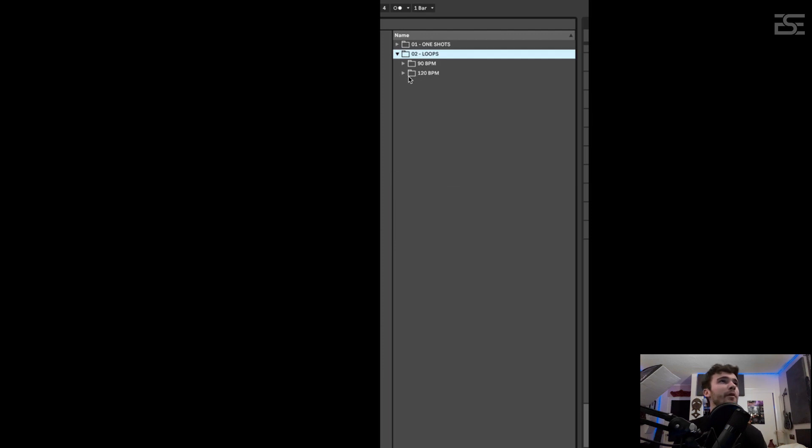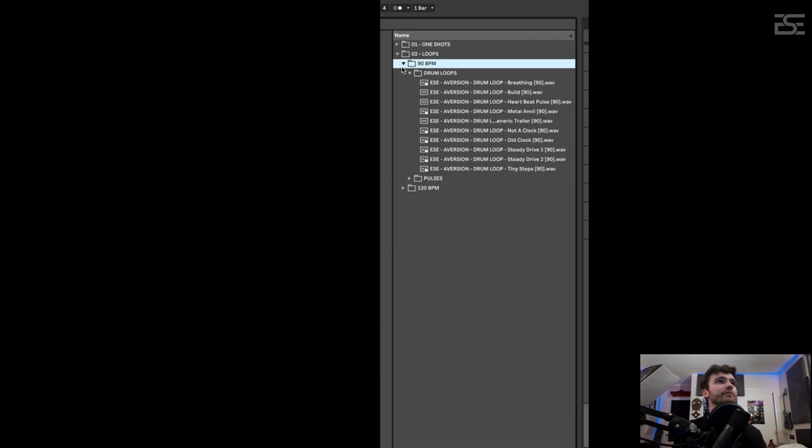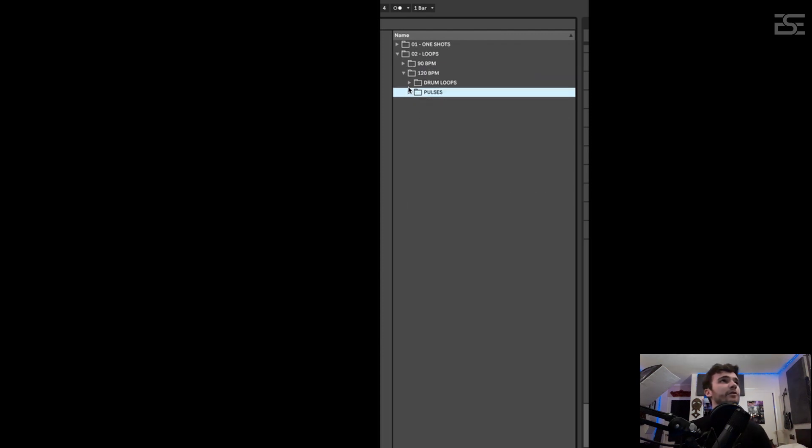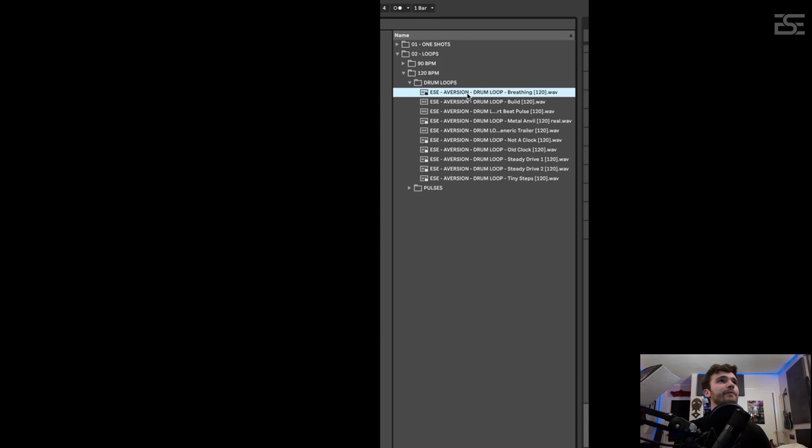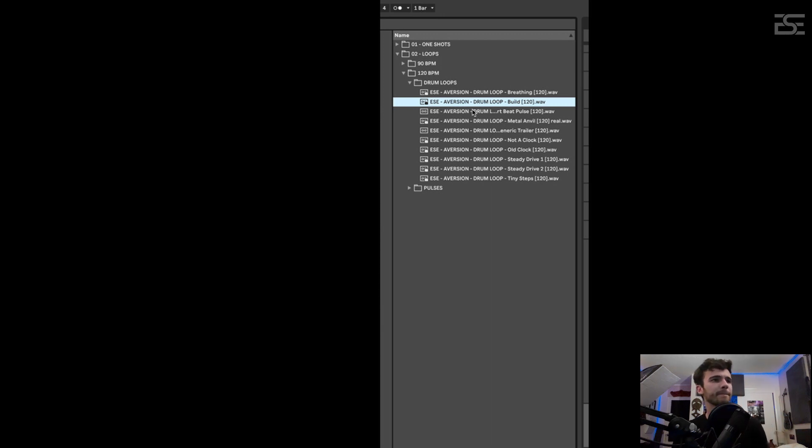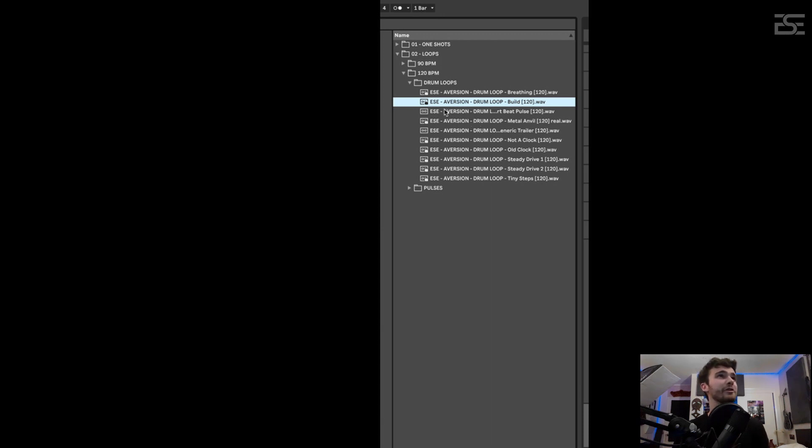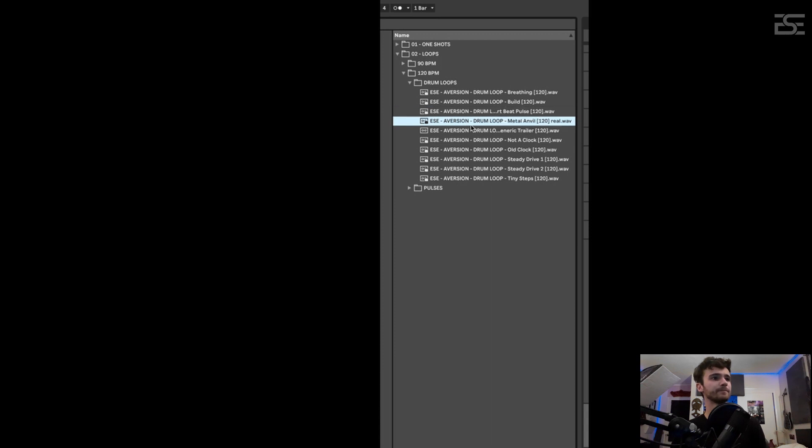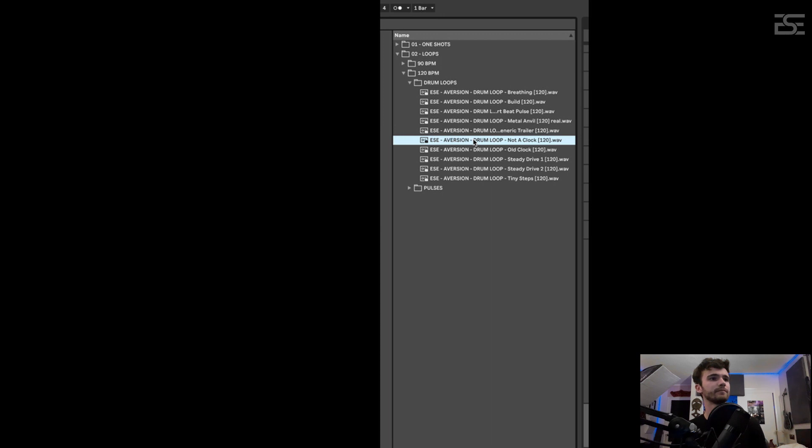Then in the loop department. So it's the same loops in the both folders. They're just produced at different BPMs. So let's go into the drum loops. So you barely need to do anything here. The whole cue is essentially written for you, but I also made alt variations.